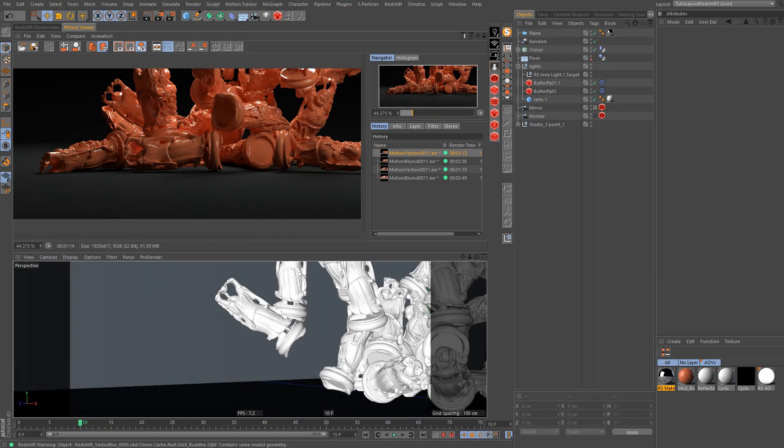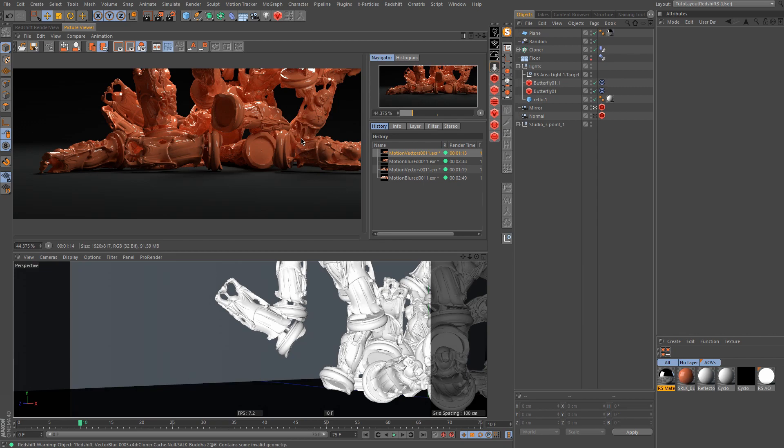Okay, we are now in Cinema 4D and here we have a scene with a bunch of objects falling onto the ground. You want to render this and you know that you'll have to render this image with motion blur of course, and you don't have the time.